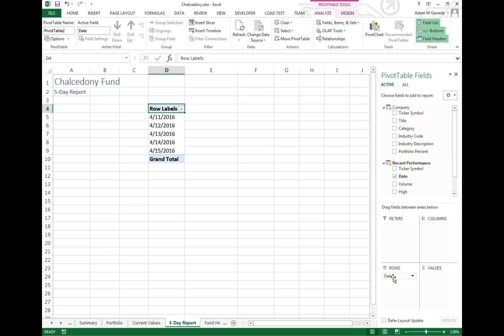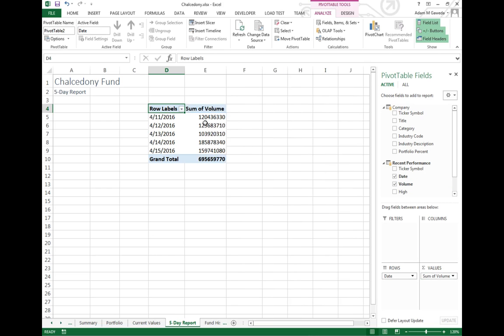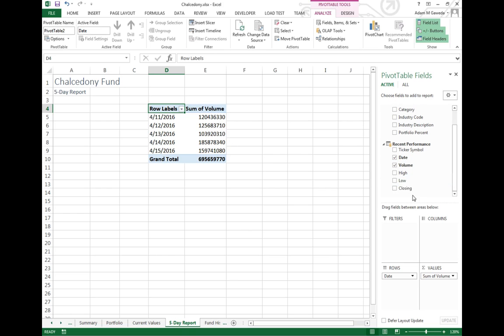From here I want to go ahead and take my volume and I want to put it as a value. I want to see how many of these we had traded on a given day and I actually want to also see the closing costs for a given day.